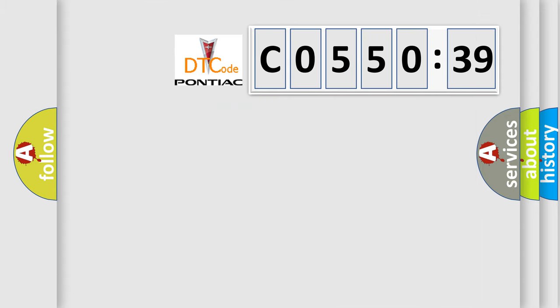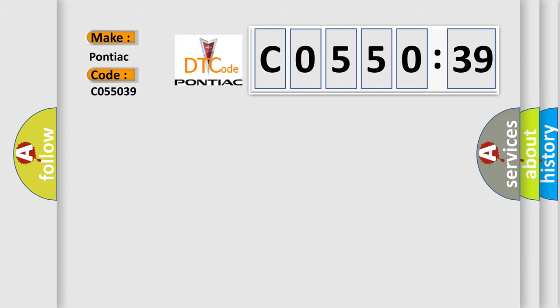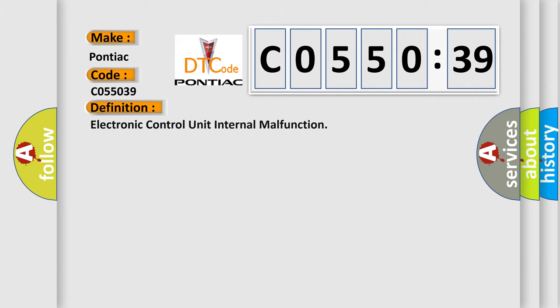So, what does the Diagnostic Trouble Code C055039 interpret specifically for Pontiac car manufacturers? The basic definition is electronic control unit internal malfunction.